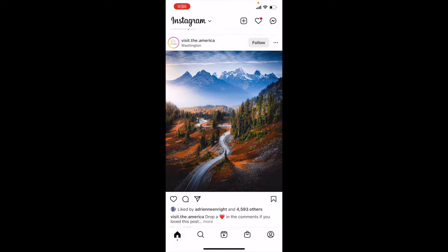Hey there friends, we're inside Instagram today. On this quick video tutorial, I'm going to show you how to add music to your Reel. It's actually super simple. Let's jump into it right now.